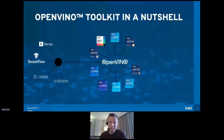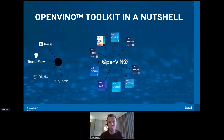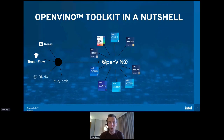I'm a product manager at Intel for the OpenVINO toolkit. At a high level, we take trained deep learning models from popular frameworks like TensorFlow and PyTorch and optimize them for deployment on different Intel hardware — whether it's a data center server with a Xeon processor, at the edge with Core or Atom, or integrated GPU — we optimize the neural network so that it can be deployed for inference on these platforms.